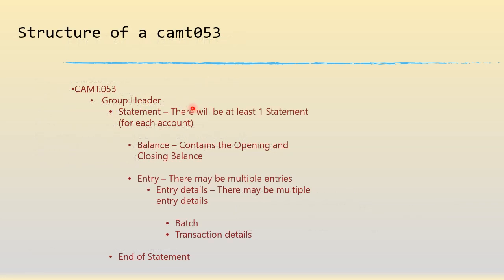So the overall structure of a CAM T053 looks like this: a group header which is there for any ISO message, the statement which will have the balance details and the account details, the entry details, the batch and the transaction details, and an end of statement. Now let's understand each one of them one by one.